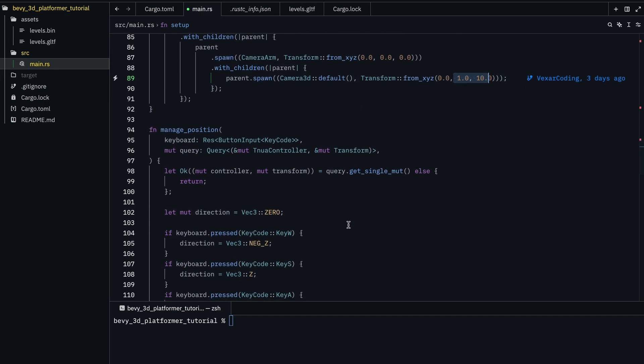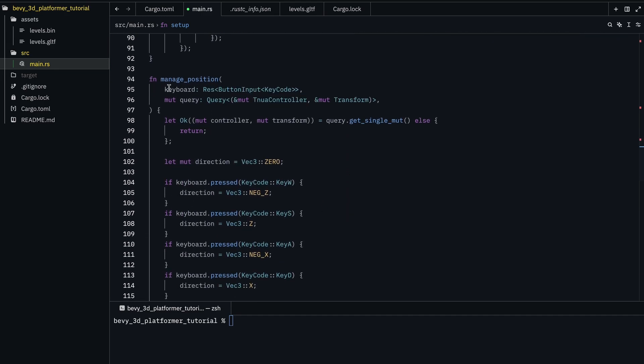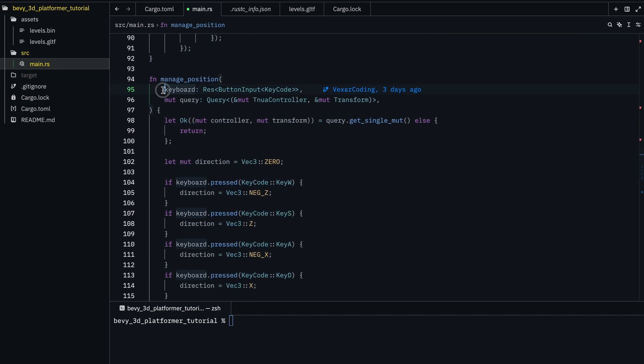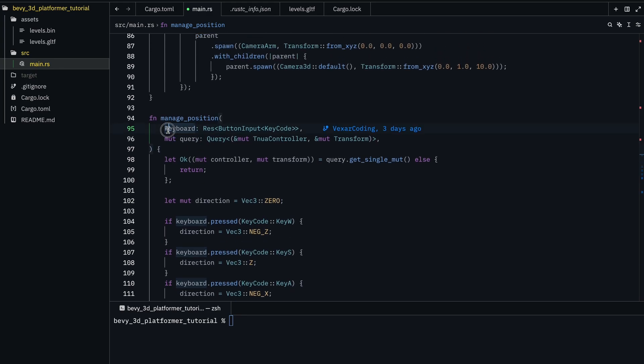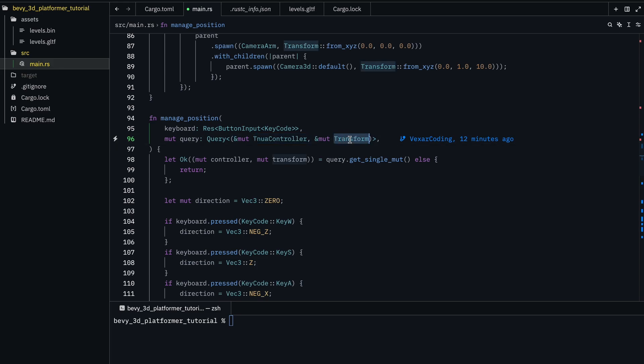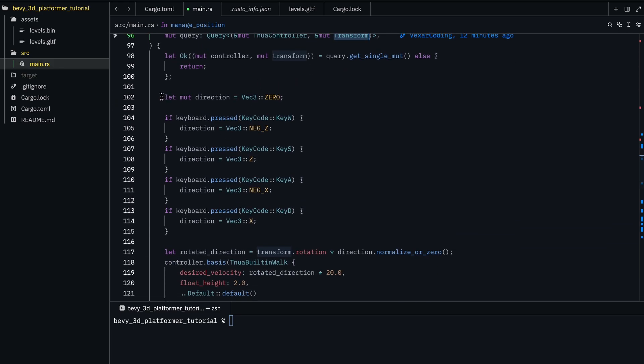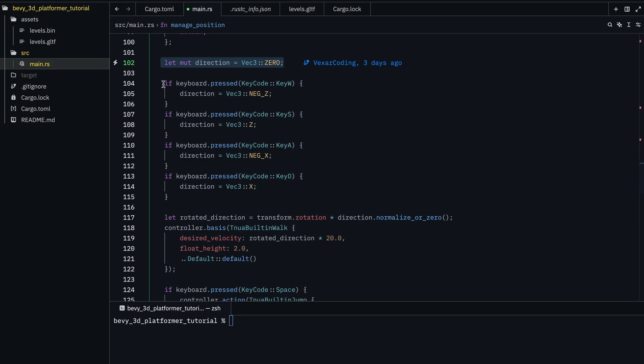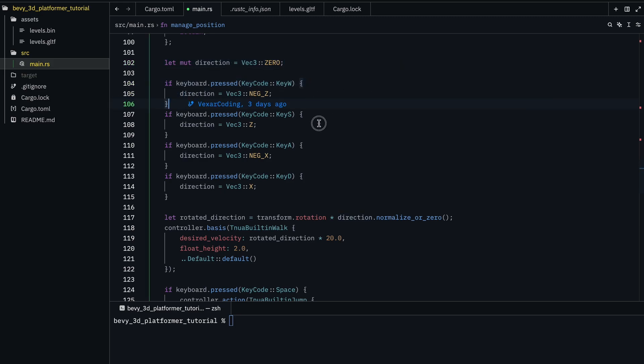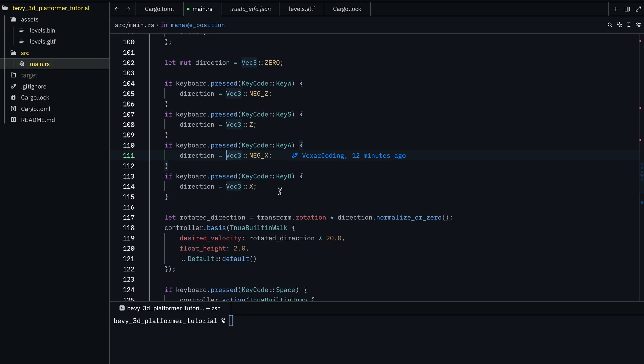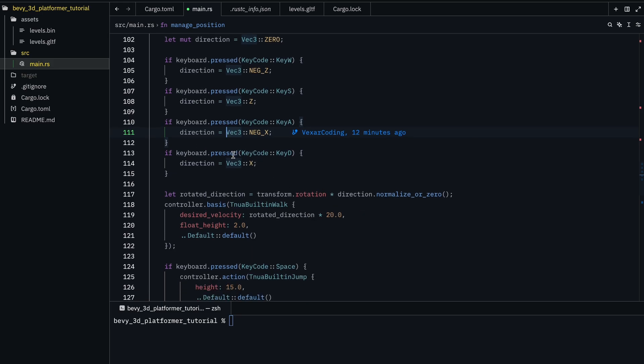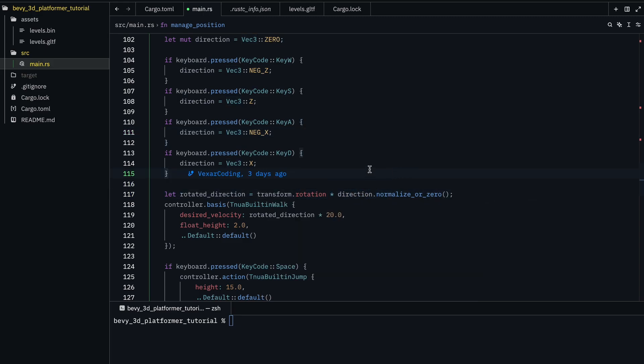And then for the second one, we have manage position with a keyboard input and the tuna controller and transform. We just set the direction, and then for each key, we set the direction to that direction. And we need the direction variables so we can normalize it, to make sure you're not going extra fast by just going at a diagonal.